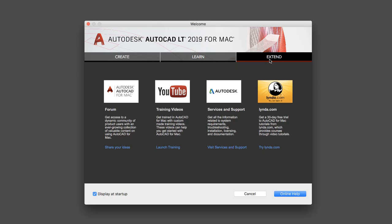And on the Extend tab, you'll find links to forums, online help, and other online learning resources.